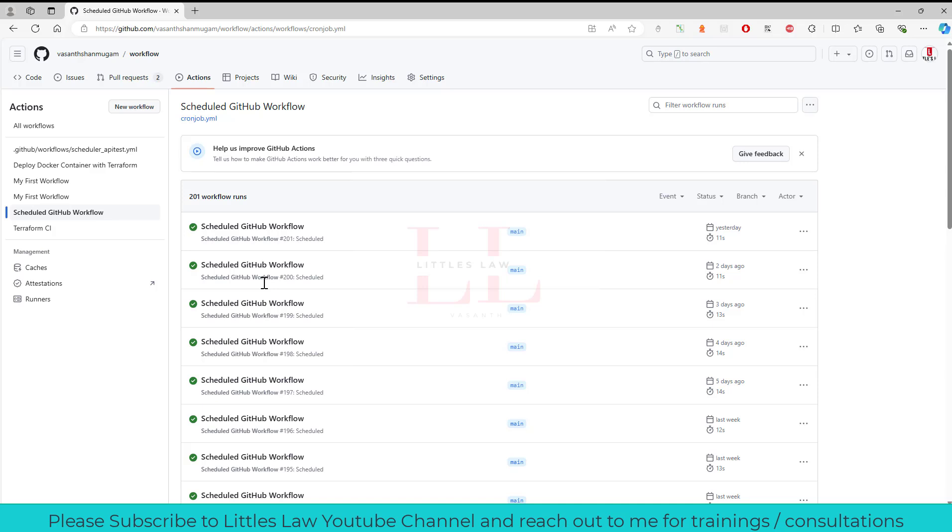In terms of inputs, the workflow dispatch allows you to specify inputs when triggering the workflow. Yes, you can even give the inputs. You can even give some inputs for the workflow so that that value will be taken into it and it will run the workflow. This means you can customize the execution of your workflow by providing different parameters or values each time you manually run it.